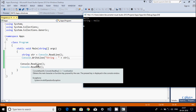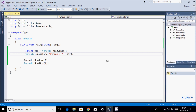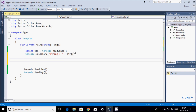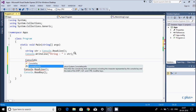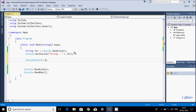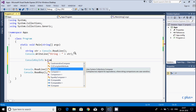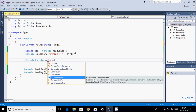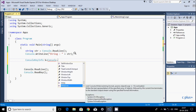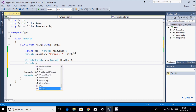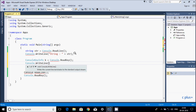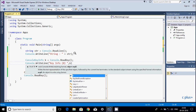Now let me press enter one more time. Next, let's create a ConsoleKeyInfo object called 'key' using console.ReadKey. Then we use console.WriteLine and here I'm writing the key info using a placeholder and 'key' followed by dot, to access the key property.